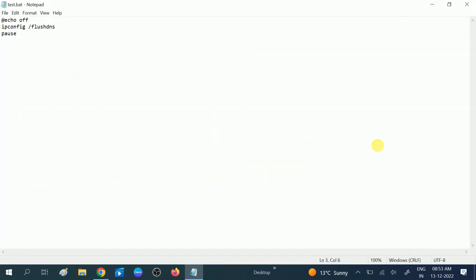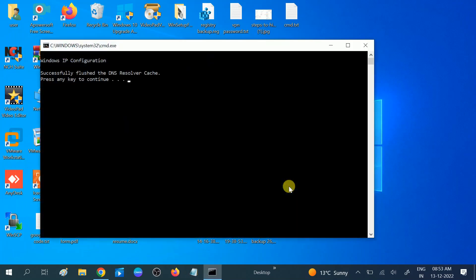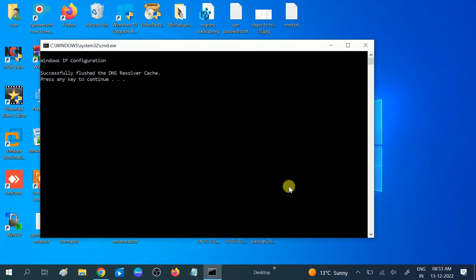Click on Save, and let me close this option. This is how it looks like. Double-click on it to run and it will automatically run the command. You can see successfully flushed the DNS resolver cache.